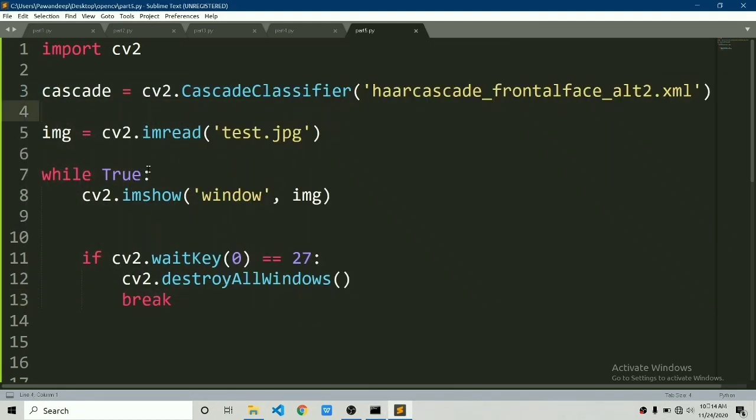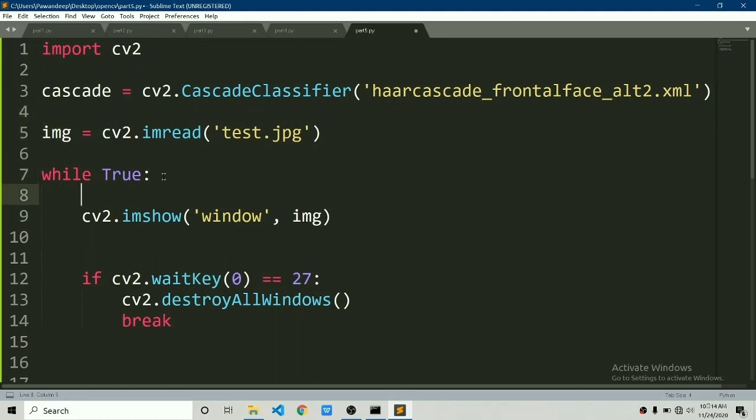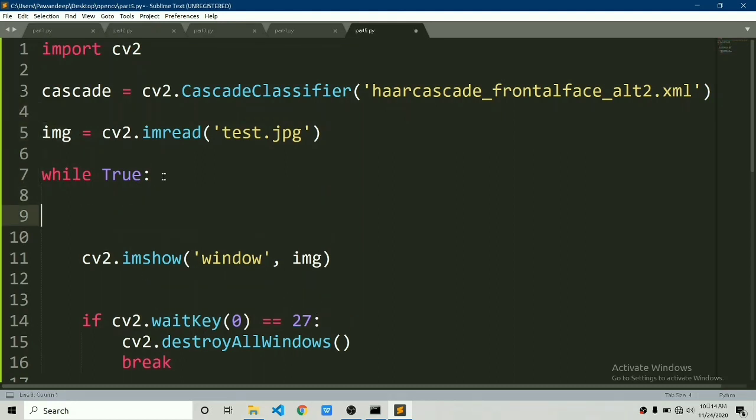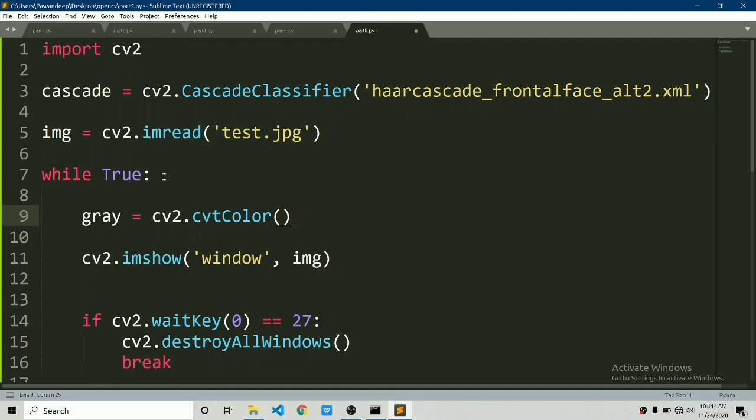Now we will detect faces in this image which is img. First step you have to do is convert this image to grayscale. Let's say gray is equal to cv2.cvtColor. We will use cv2.cvtColor function. If you want to know more about these functions like imread, cvtColor, imshow or waitkey you can consider watching previous four parts in this series or playlist. I will link the playlist in the description.